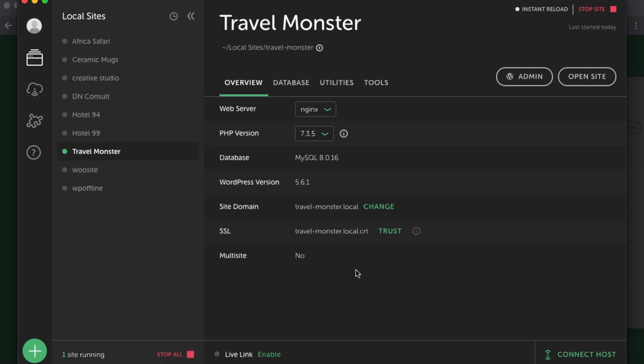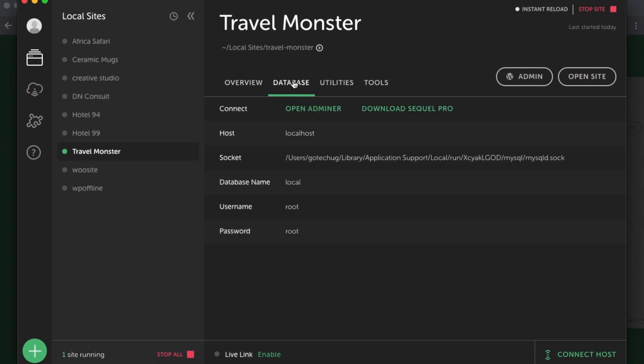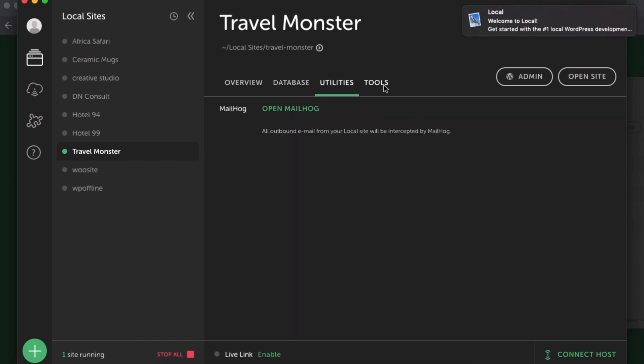This is how my website looks like. It's using the Nginx server. I can still switch to another one. PHP version is 7.3.5. The database is on MySQL, and then the WordPress version is this over here. Database details are all over here, and the utilities and other tools.